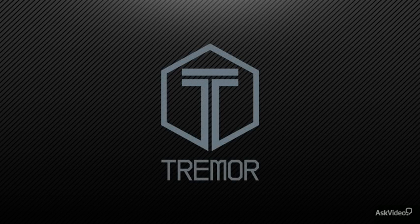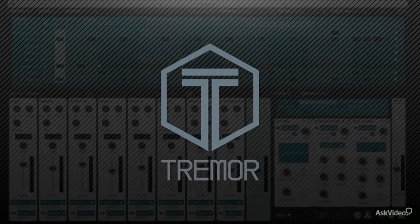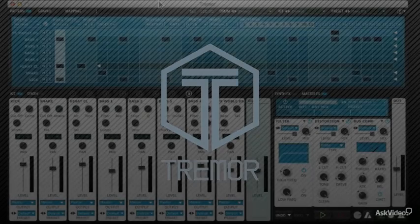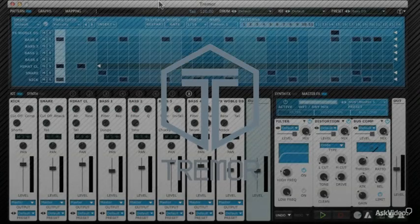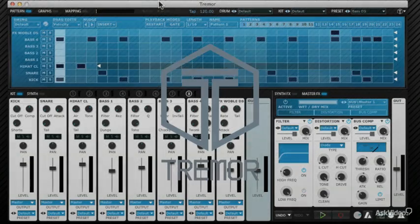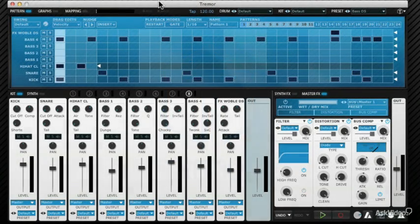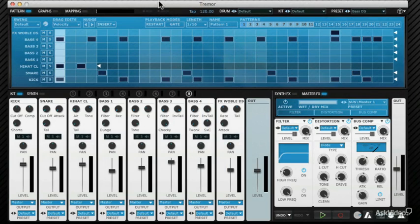Hello and welcome to this course on FXpansion's Tremor. Tremor is a remarkably powerful drum synthesizer. It doesn't use any samples. It has eight synthesis engines, one for each of its slots, and they're powered by FXpansion's DCAM synthesis.